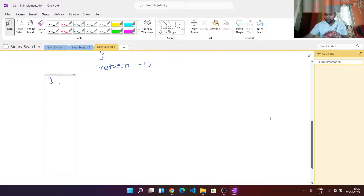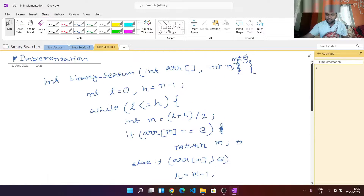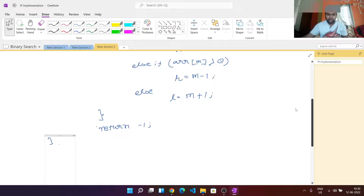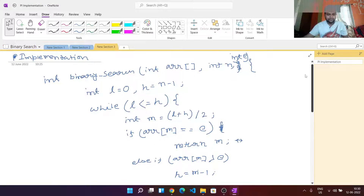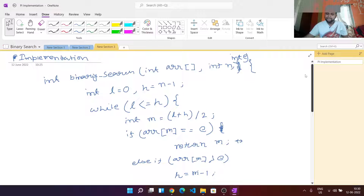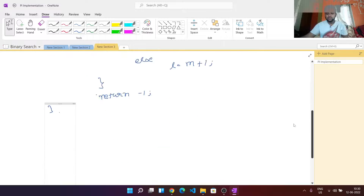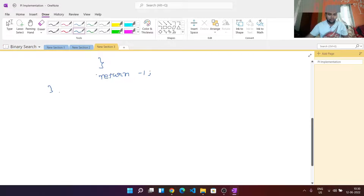You can take a look at the whole program. That is all about the iterative loop-based binary search program.